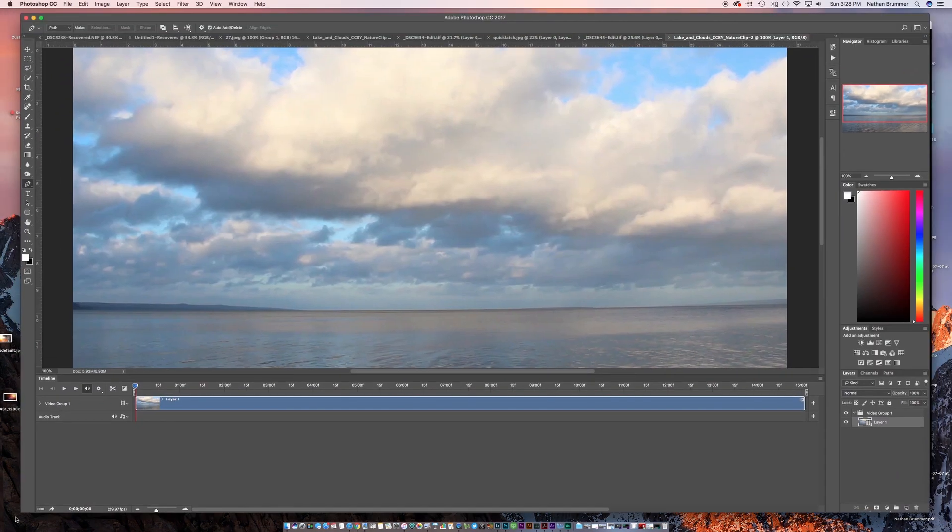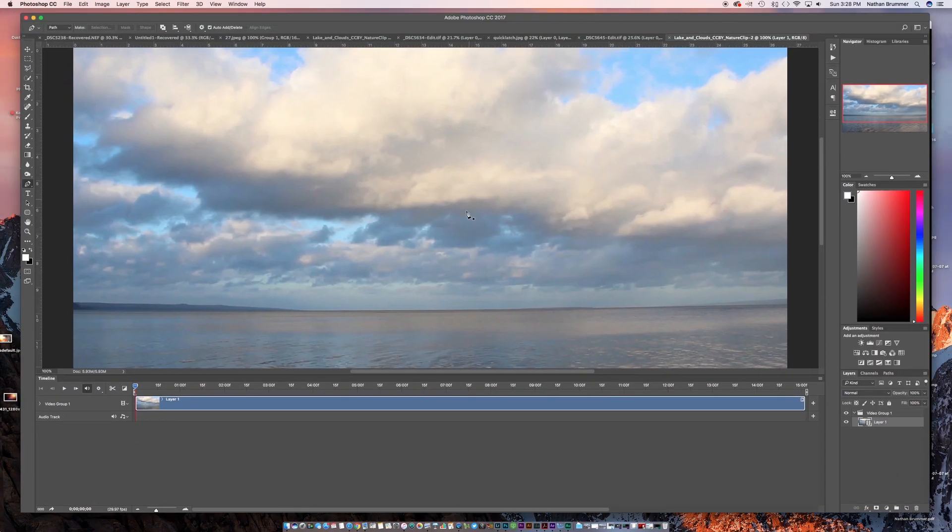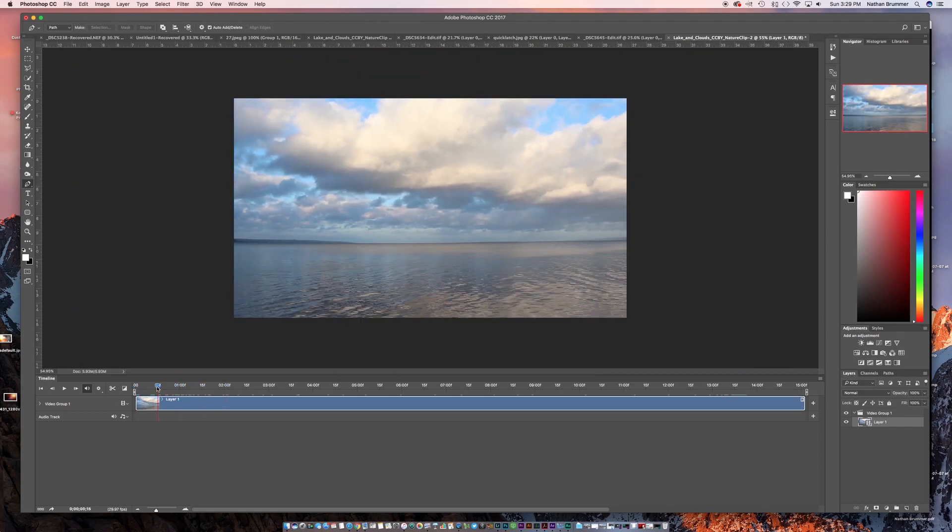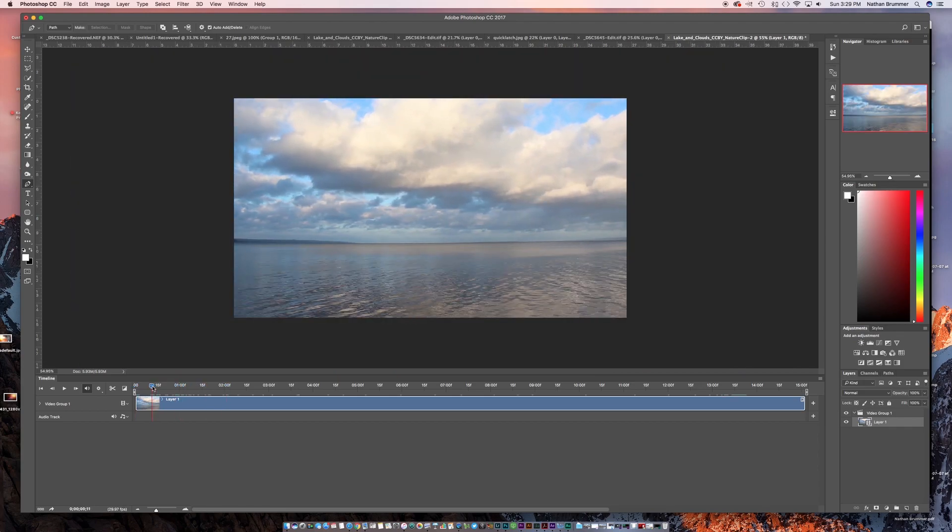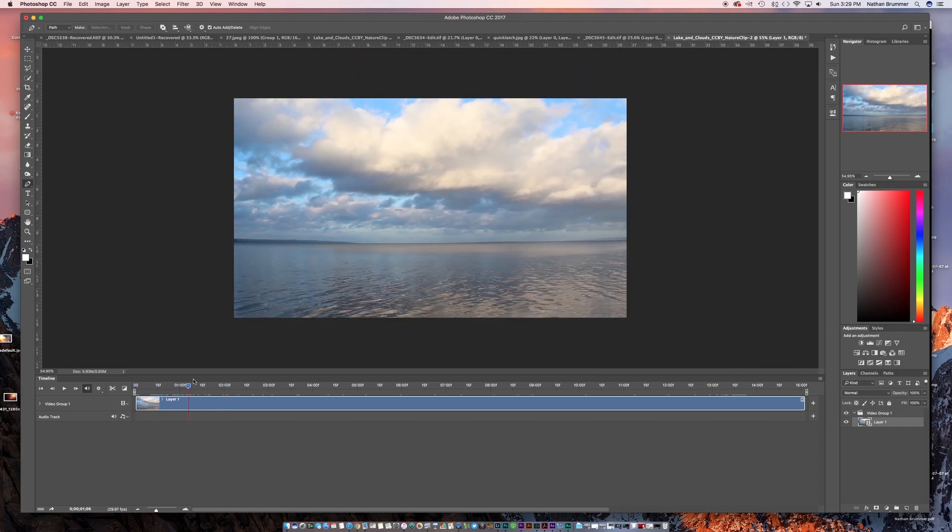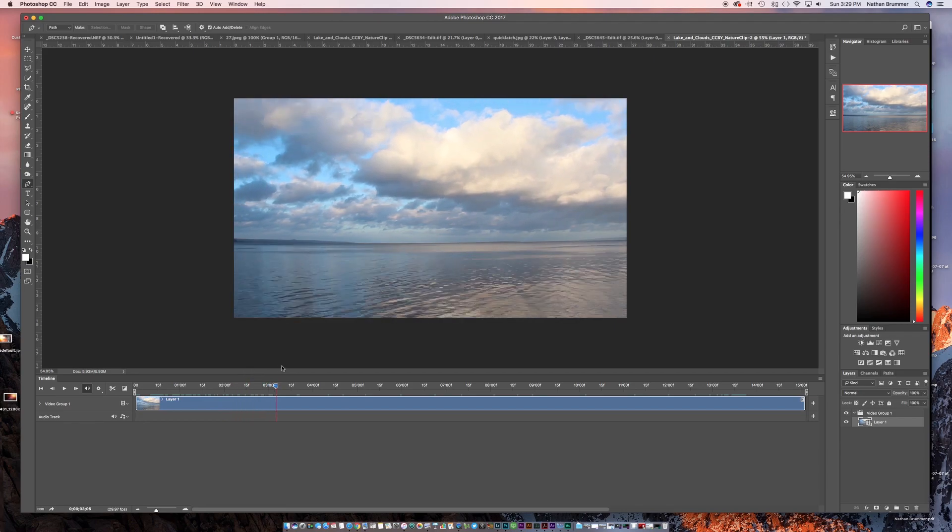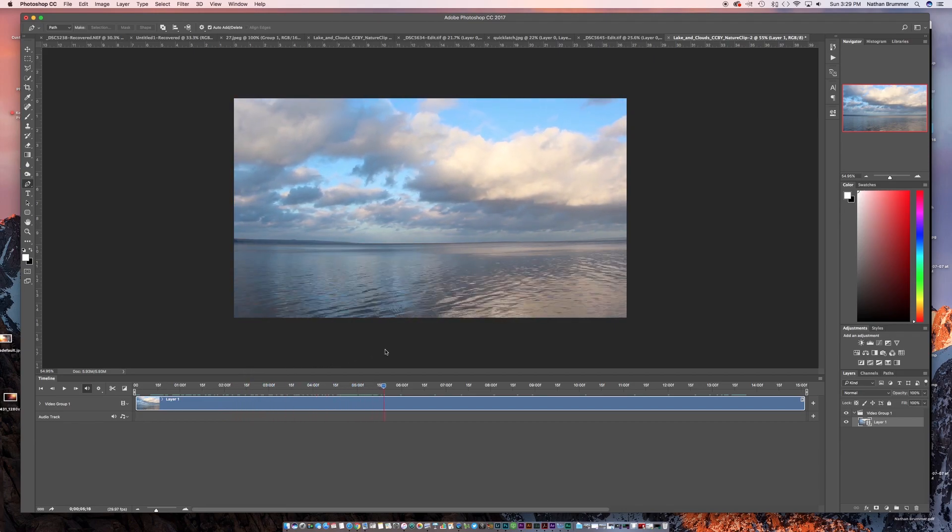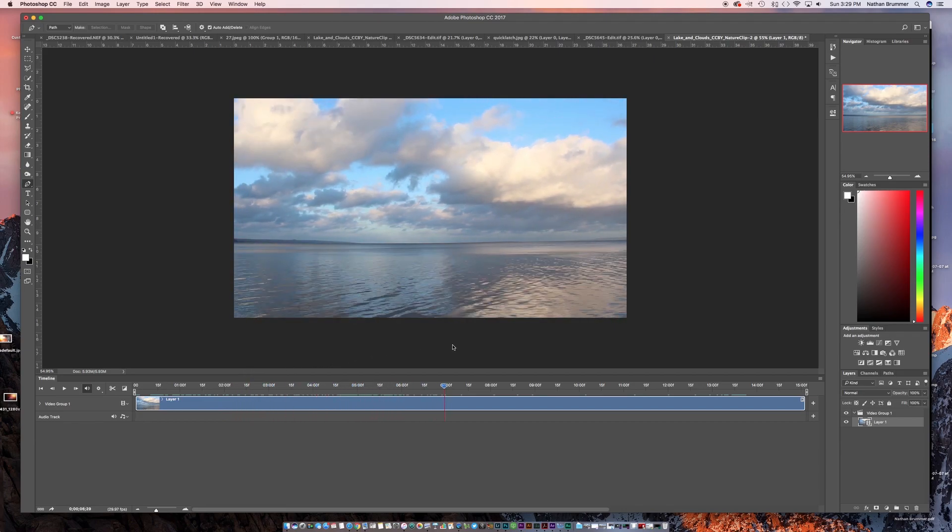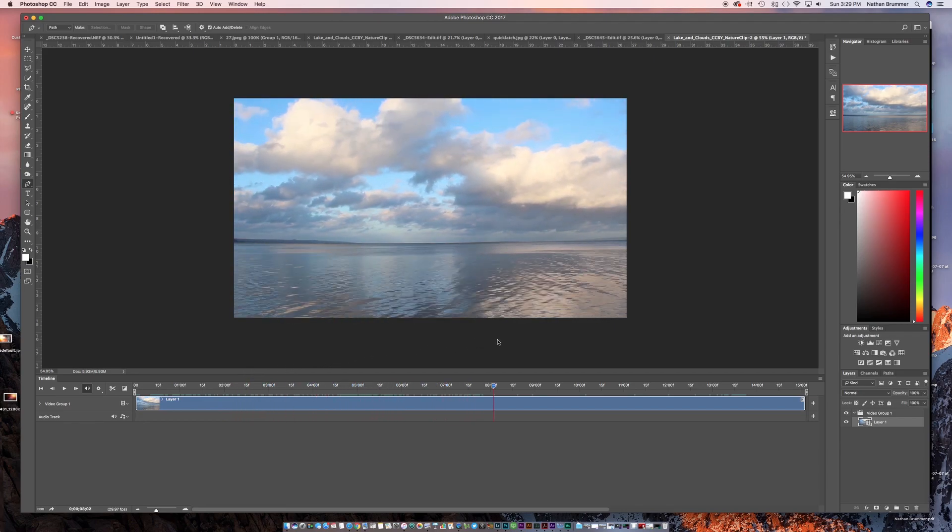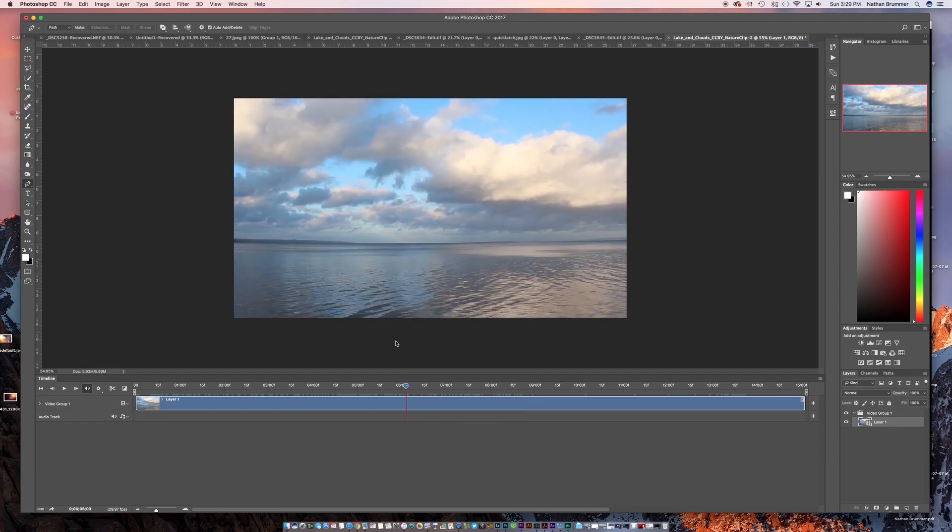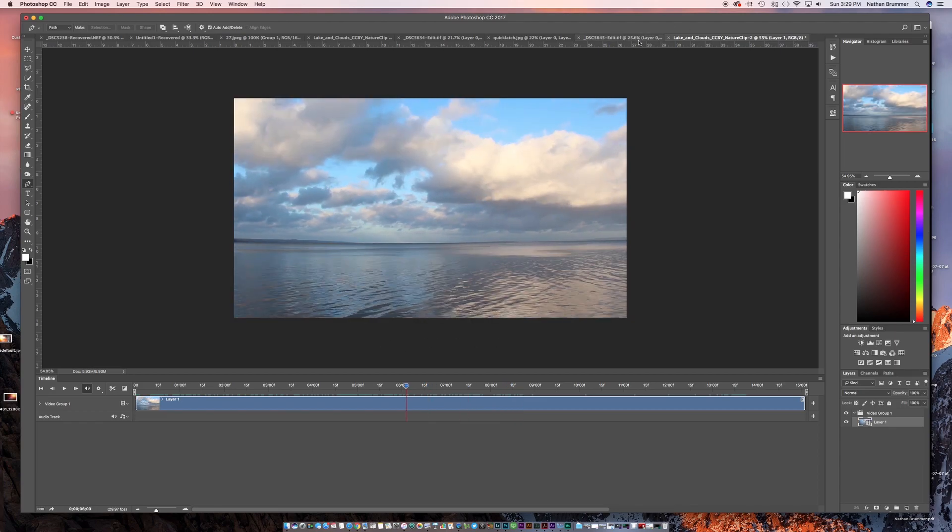So the next thing we want to do is we want to open the time-lapse footage. So I just found this footage online. If you type in free time-lapse skies, you can find some free downloads on Google. So this is just one of those just for this example.